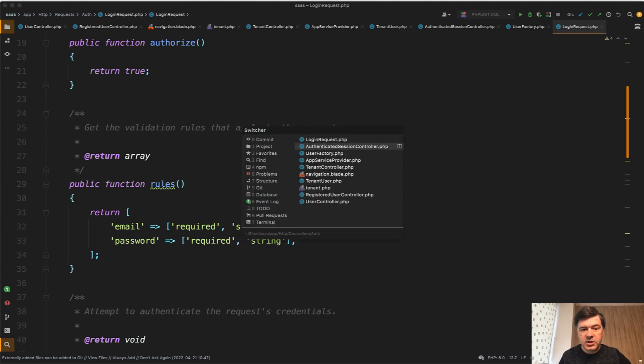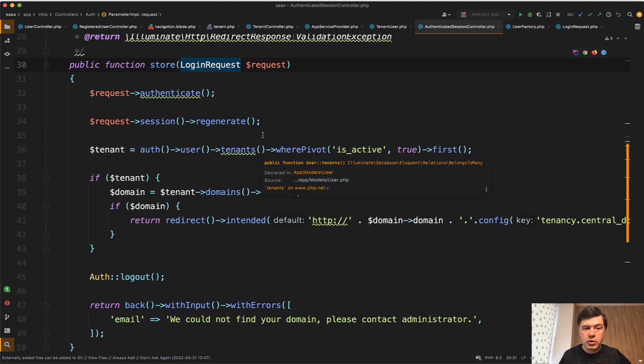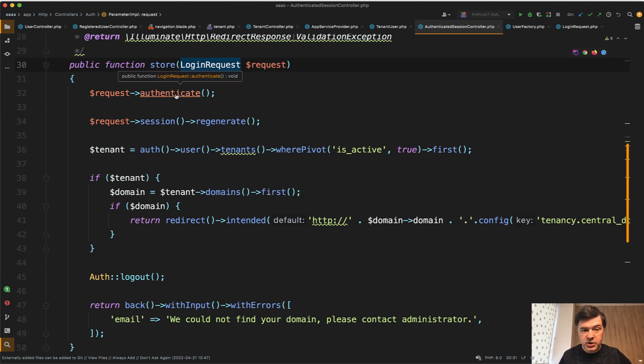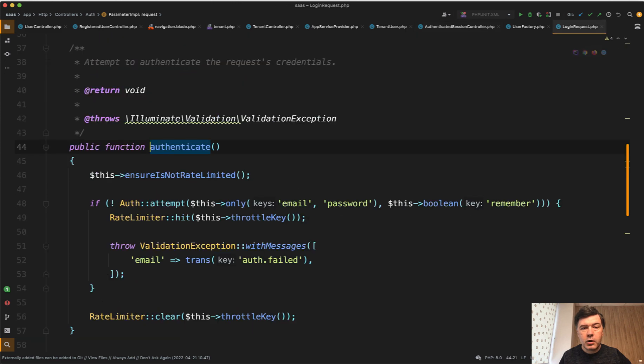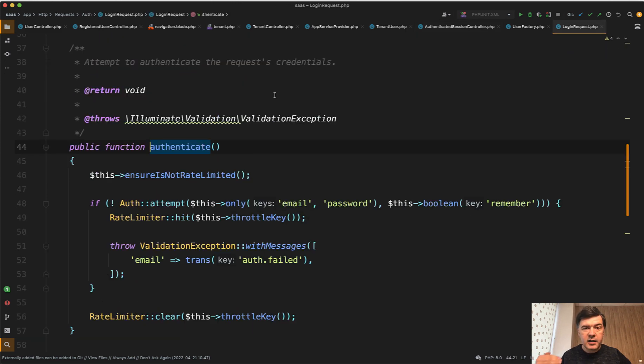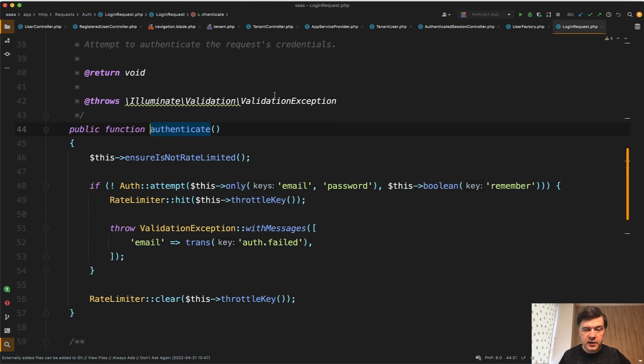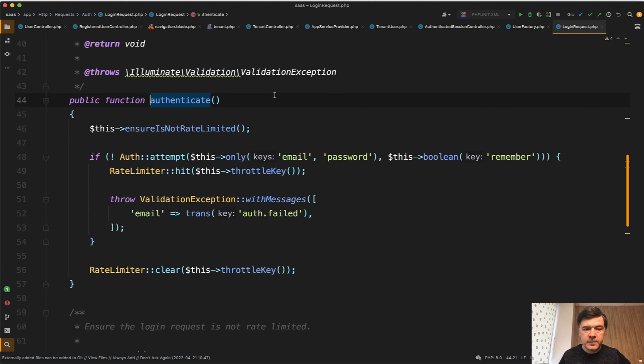but the validation error comes from the actual controller method request authenticate, which is interestingly a part of the same form request class, but outside of default validation rules. You can use form requests like this. So create custom method, call that from the controller.